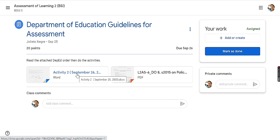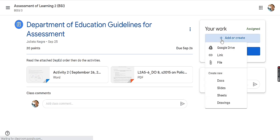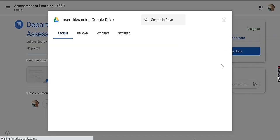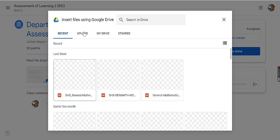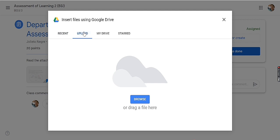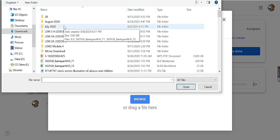Since I have already finished answering these activities, I am going to submit now. To submit, I will click 'Add or Create,' then select 'File,' then click 'Upload' — meaning I am going to upload my answers for the given activities.